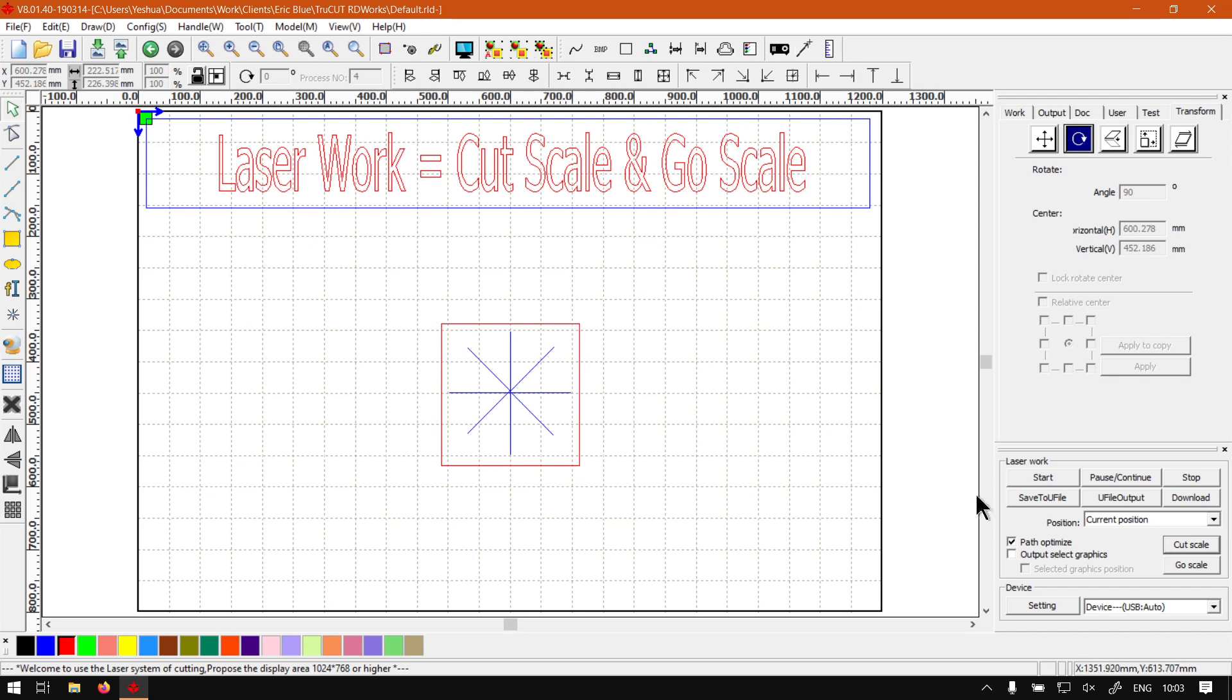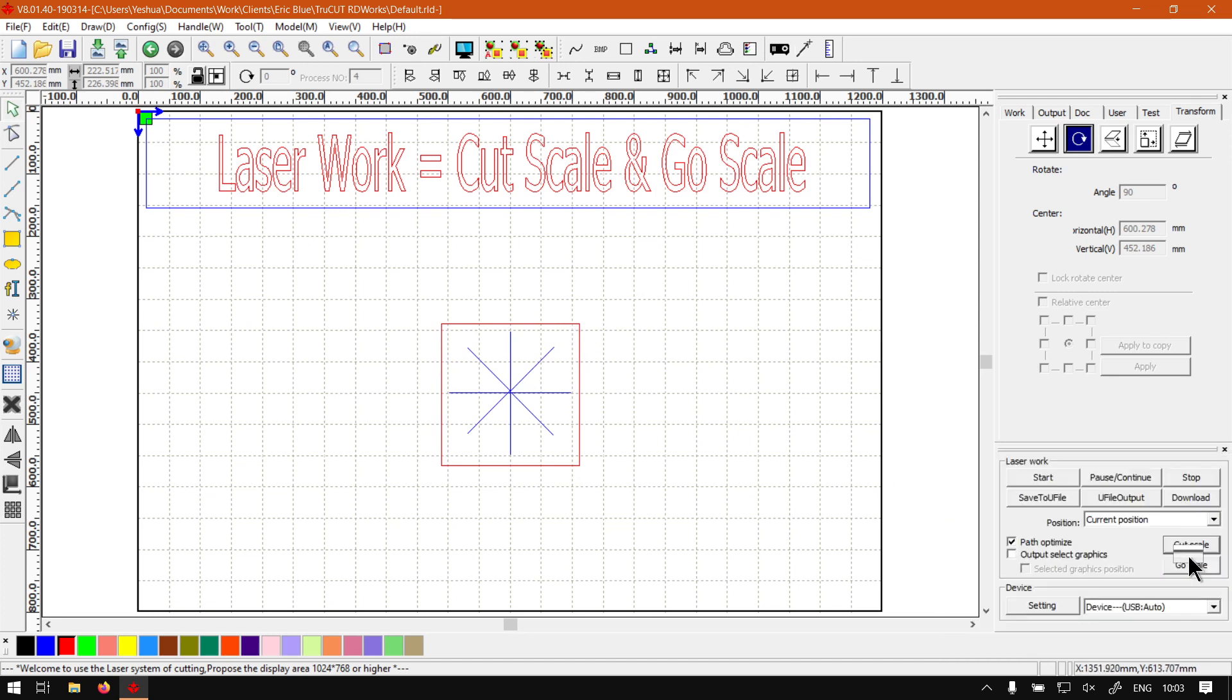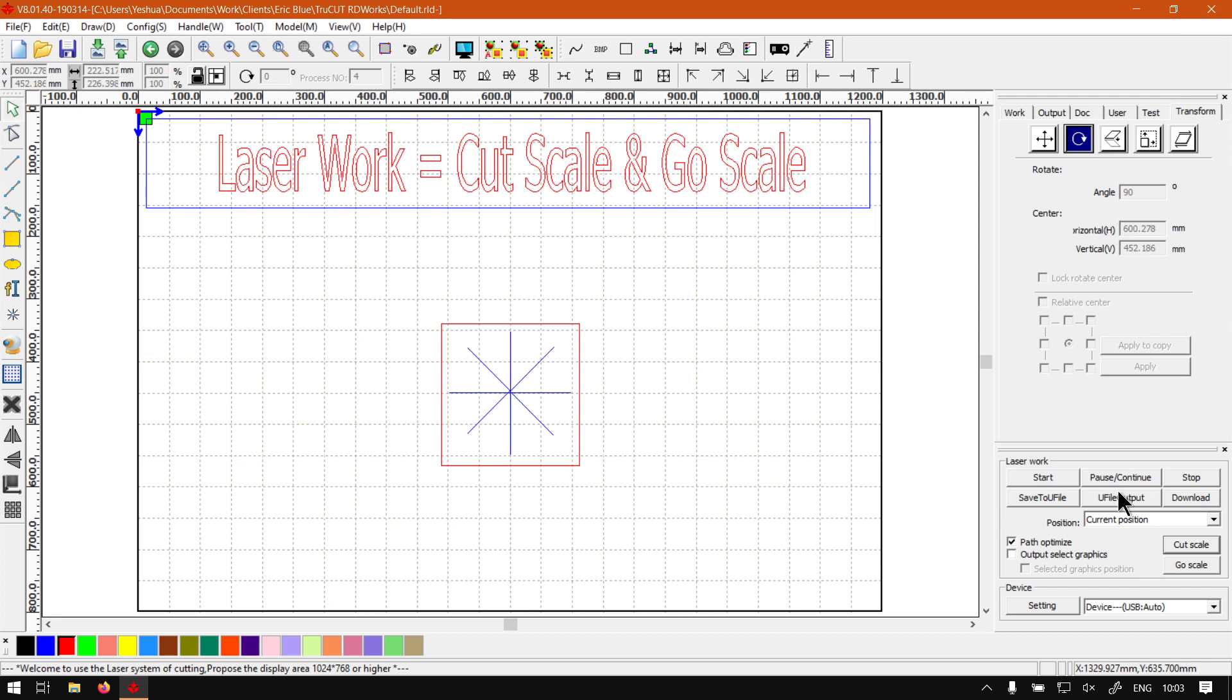Then if you use the next option, the Cut Scale, it will have similar options but you'll obviously be able to set the minimum and maximum power of the laser. That one will actually then cut the rectangle around. So that's pretty much what the Cut Scale and Go Scale features do.